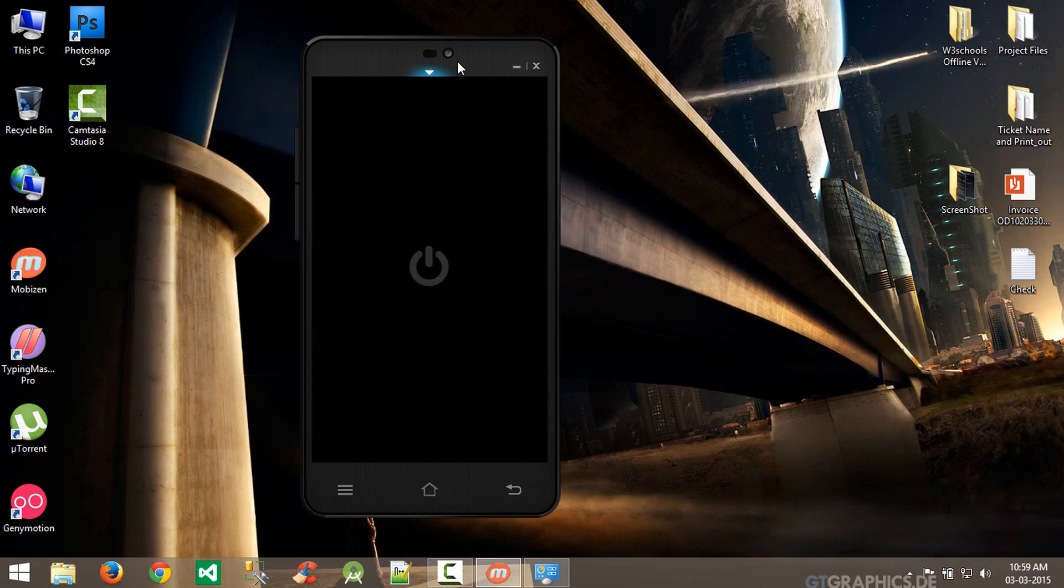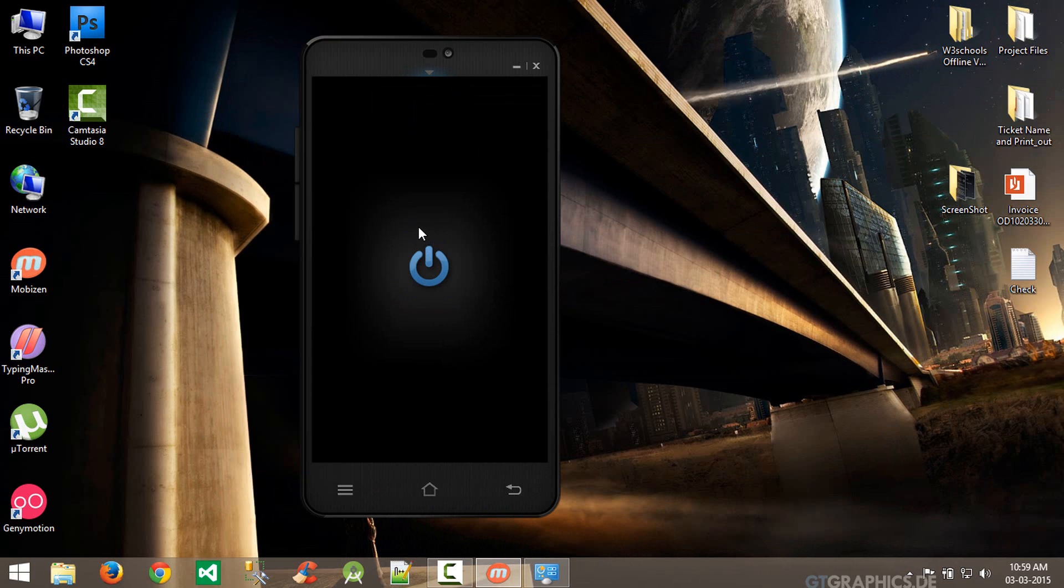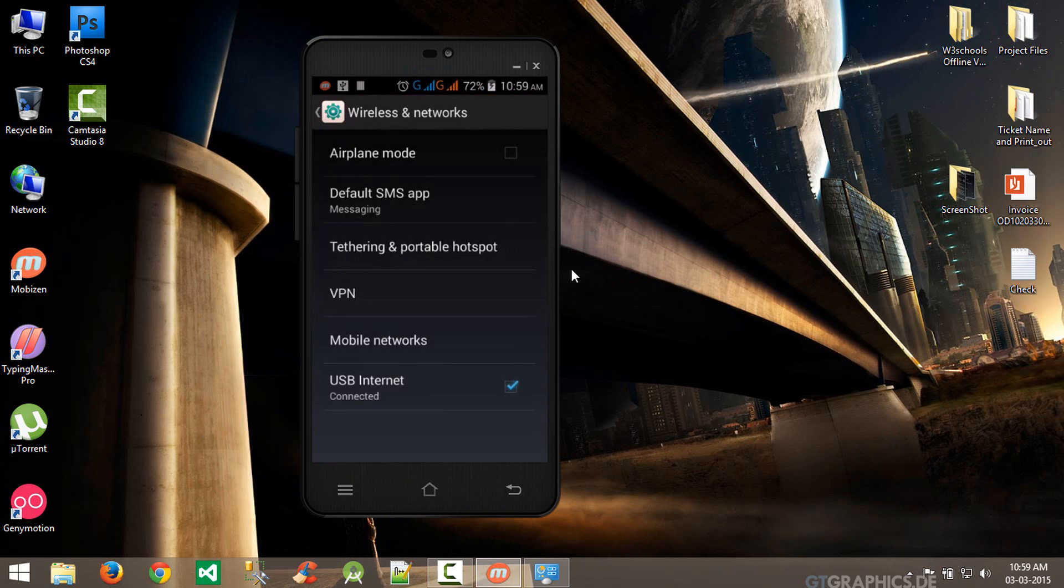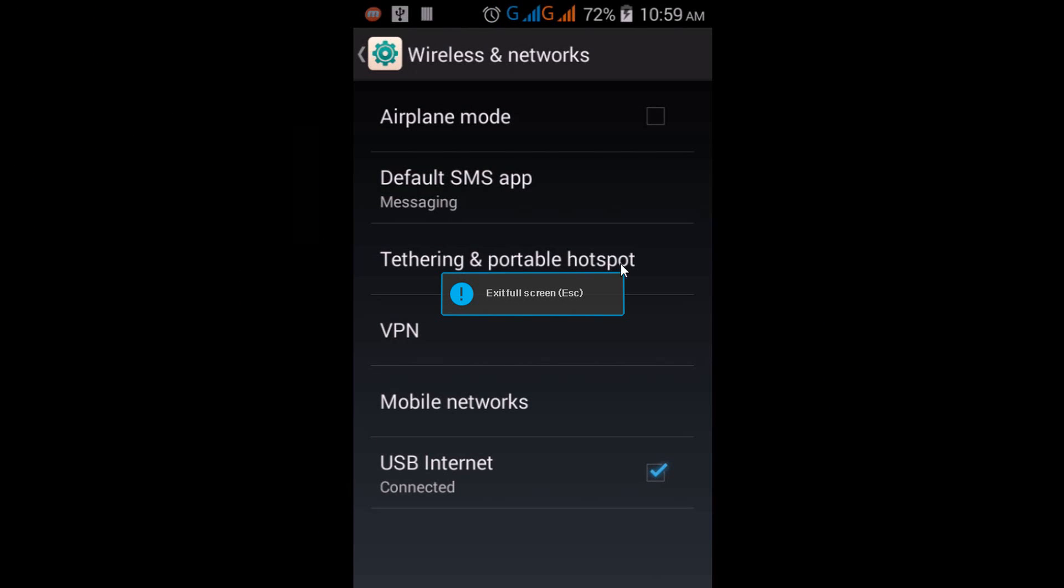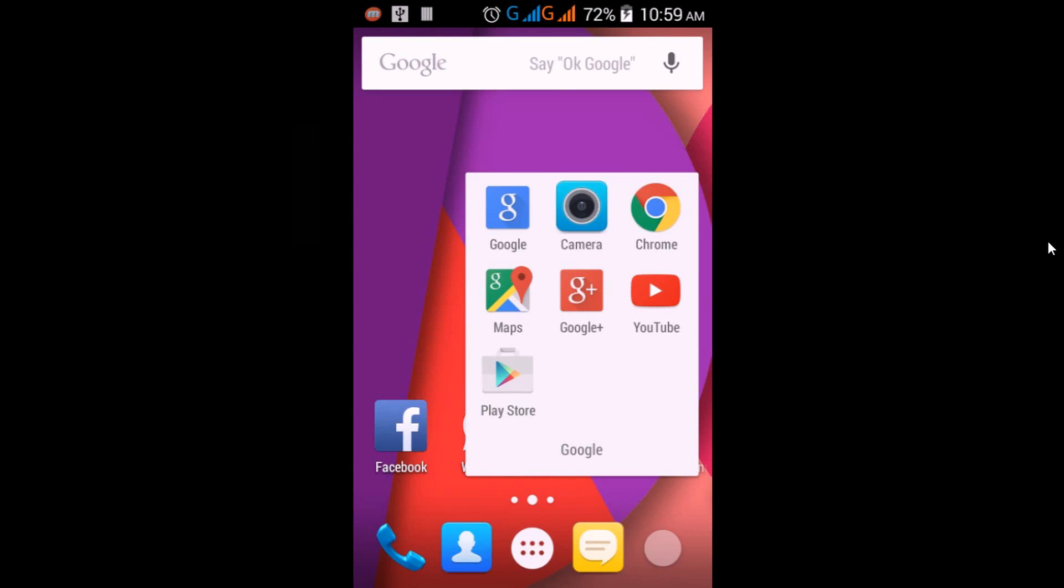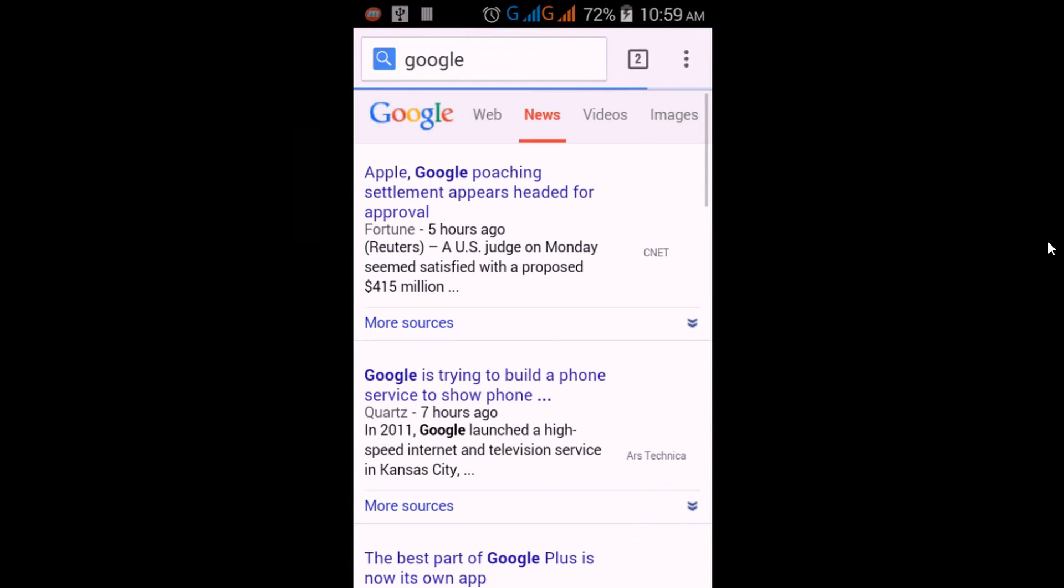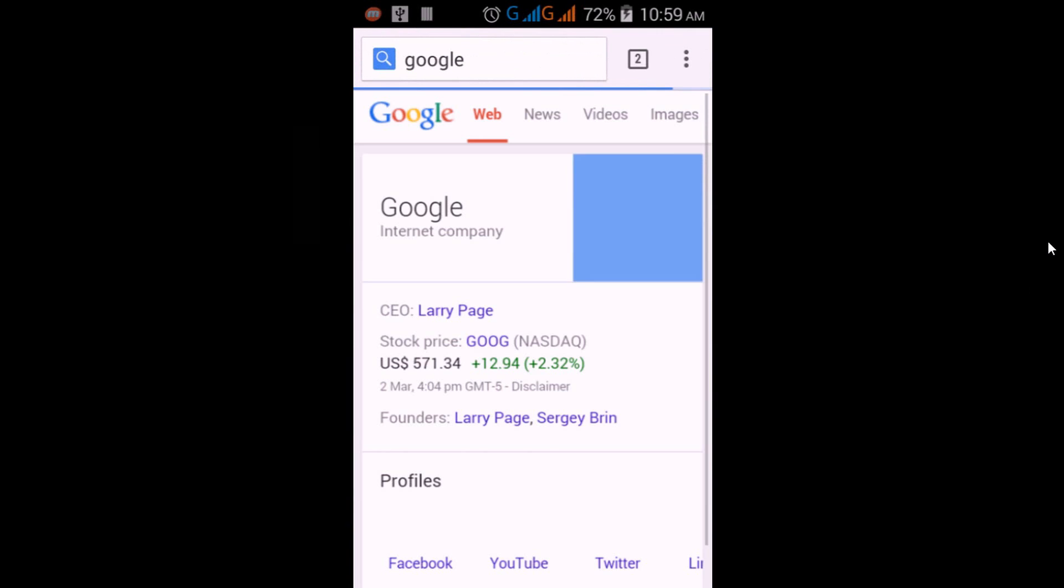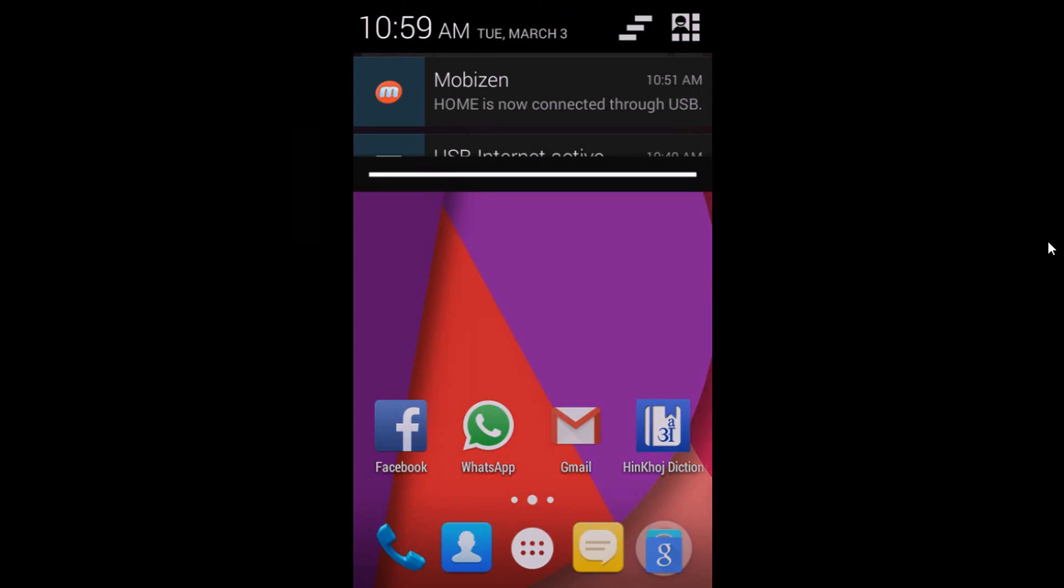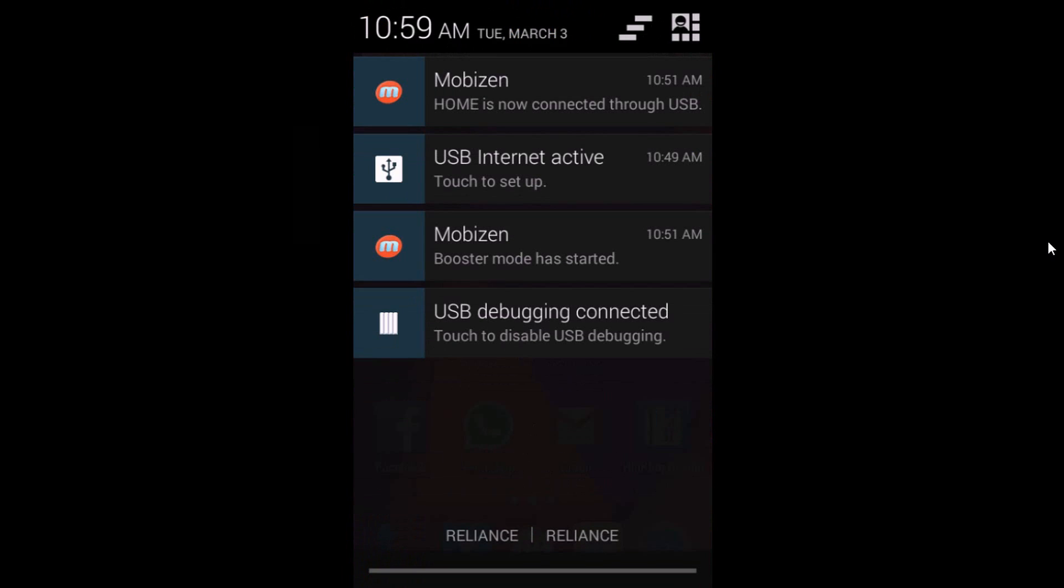Let's test on the device if it works. Let me test first on the browser. Click web and you can see that it is working. My other connections are